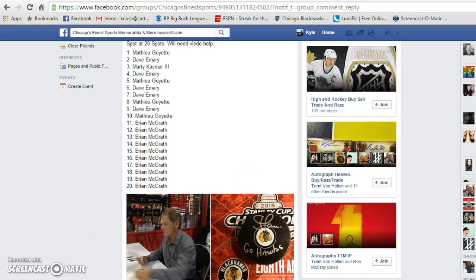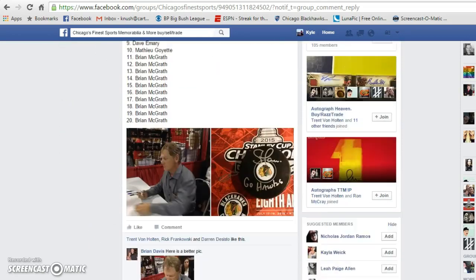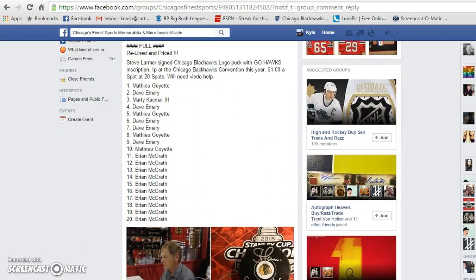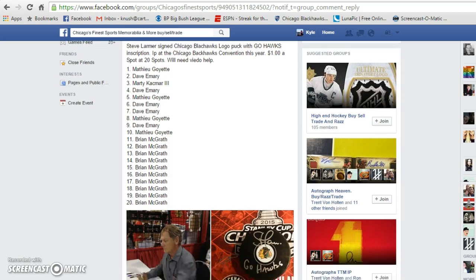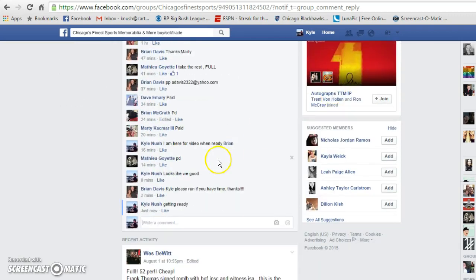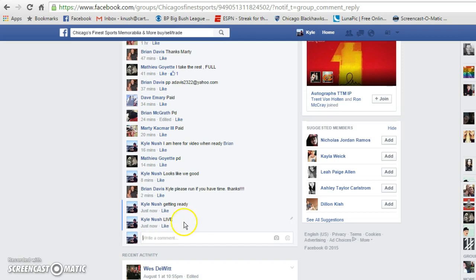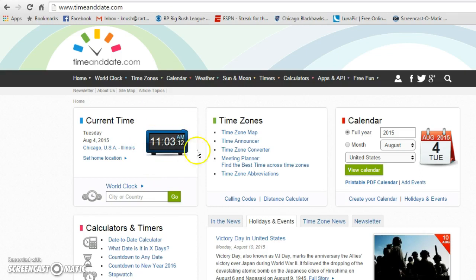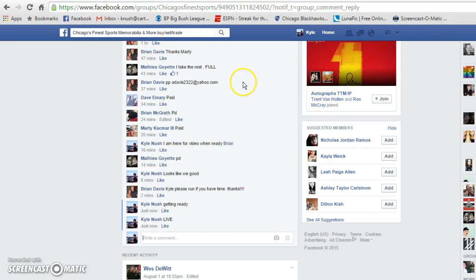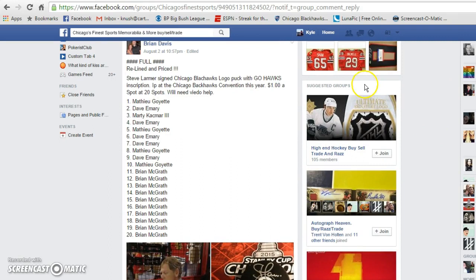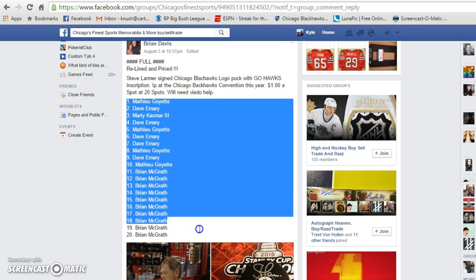Alrighty guys, we're going live for Brian's Steve Lamar Puck. Good luck everyone, give us a win. We are live, 11.03. It's 11.03. 20 spots on the list.